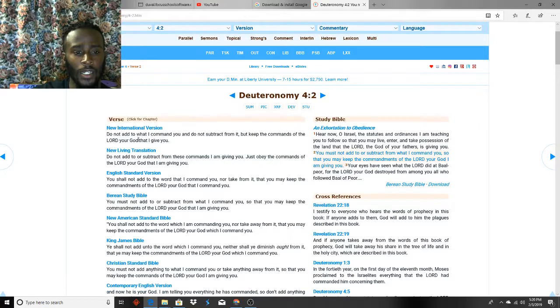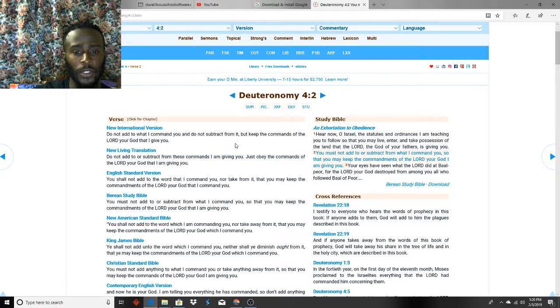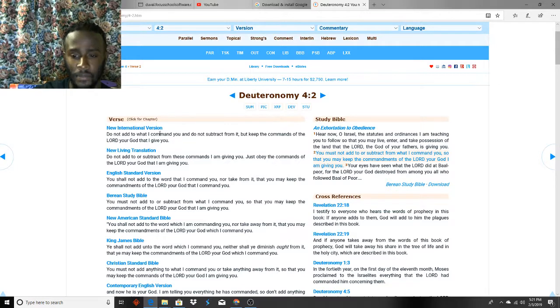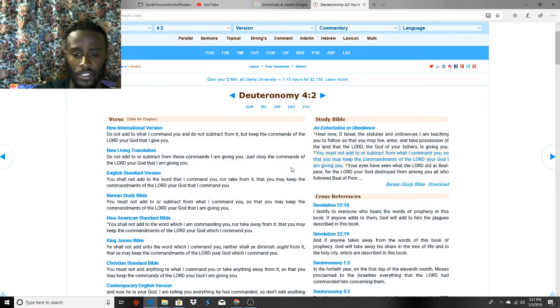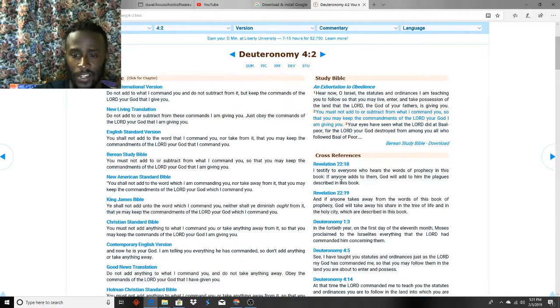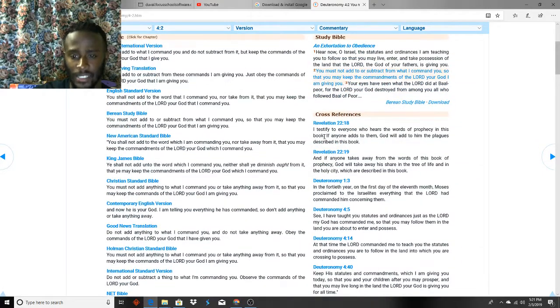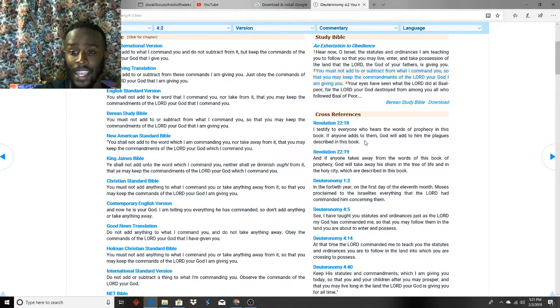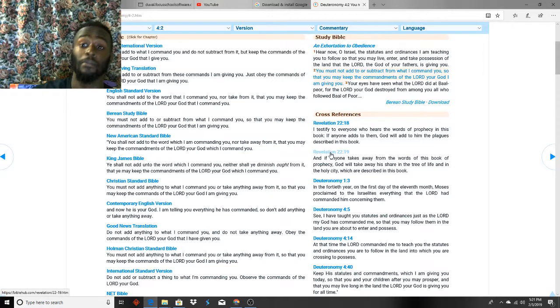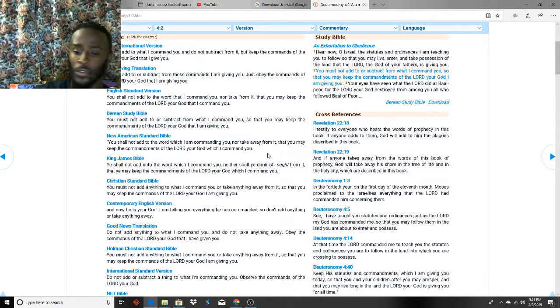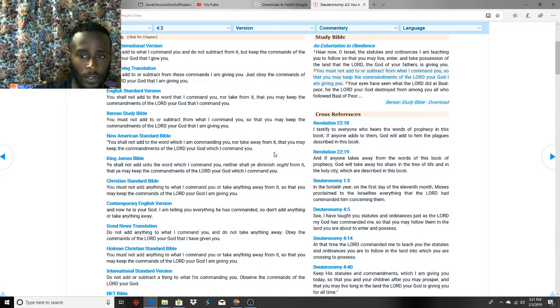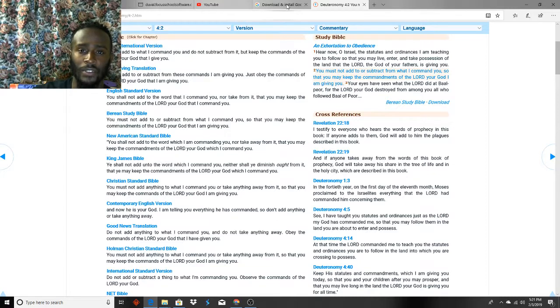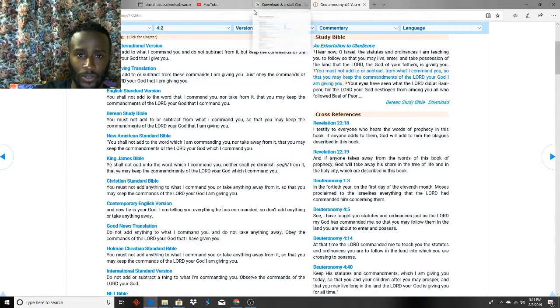Do not add to what I command you and do not subtract from it, but keep the commands of the Lord your God that I give you. Do not add, do not subtract, right here in Revelation 22:18. I testify to everyone who hears the words of the prophecies in this book. If anyone adds to them, God will add to him the plagues that are described in the book. I know this is a little bit off topic, but you know we always got to go back to scripture. All of it lines up, none of it is void. So when we see all of the hell and all the things going on in the world, we realize and we know without a shadow of a doubt, we know where our help comes from, ladies and gentlemen.